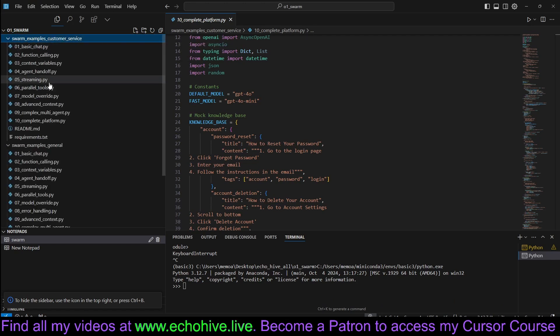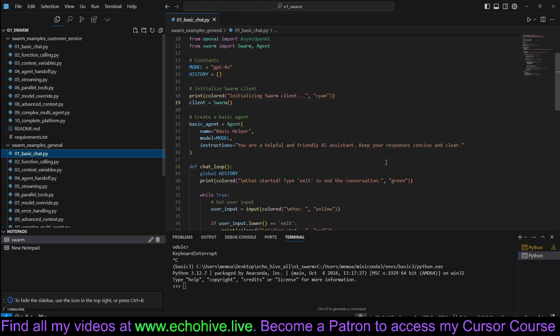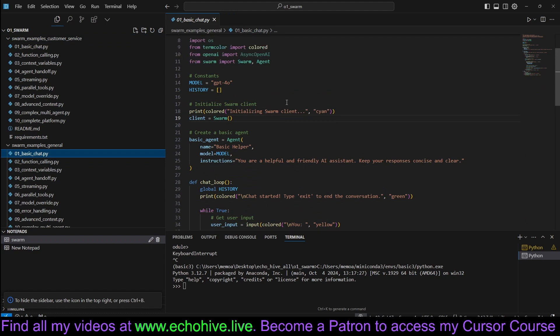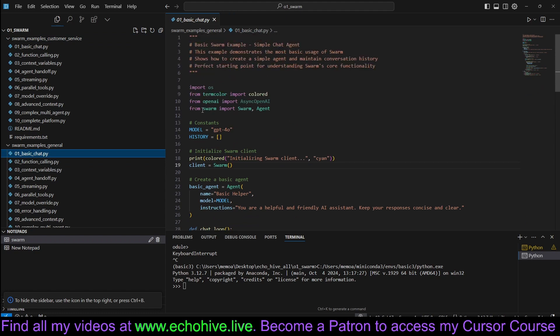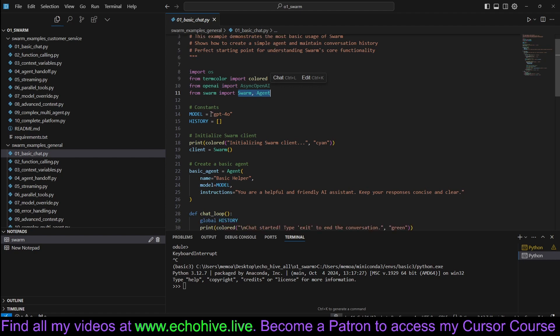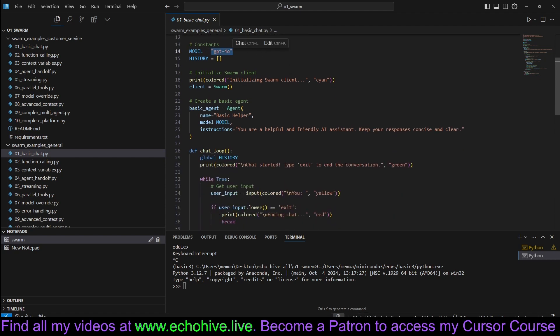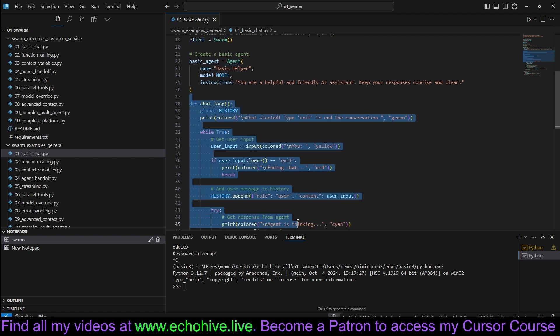This is separated into two folders. One is general examples and one is customer service-related examples. First file is basic chat. Essentially, Swarm Library is very lightweight. It comes with only three files. You can use GPT-4O with it. You simply just define your Swarm and define your agents and you can actually perform just regular chat with it.